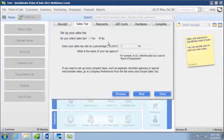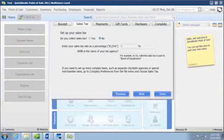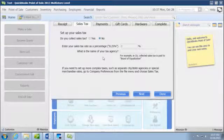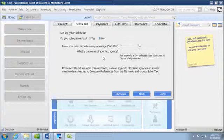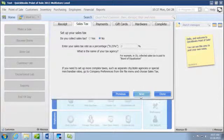We're going to be setting up sales tax in a different chapter, so we're going to say no for now. But I will say this: when you're setting this up, if you have a multi-county rate, you'll want to say no for now and then set it up as we're going to go over in a later chapter. Click on next again.